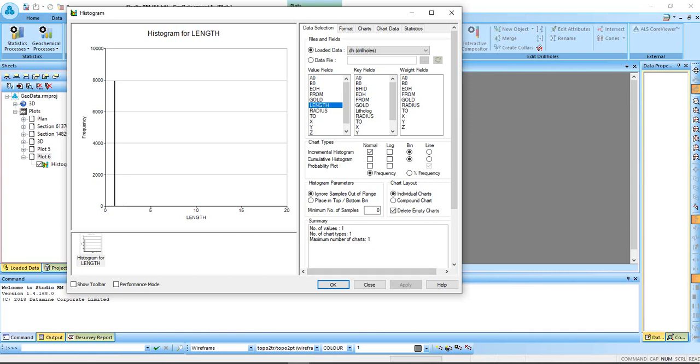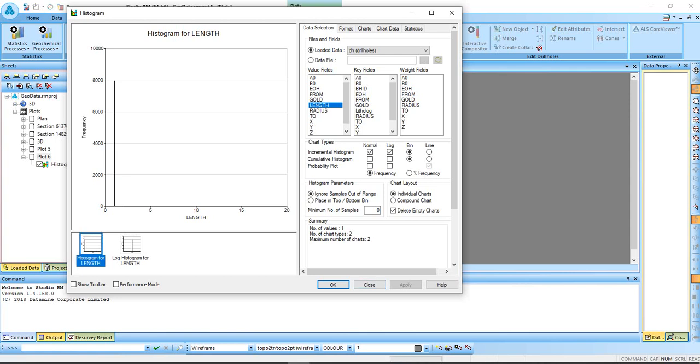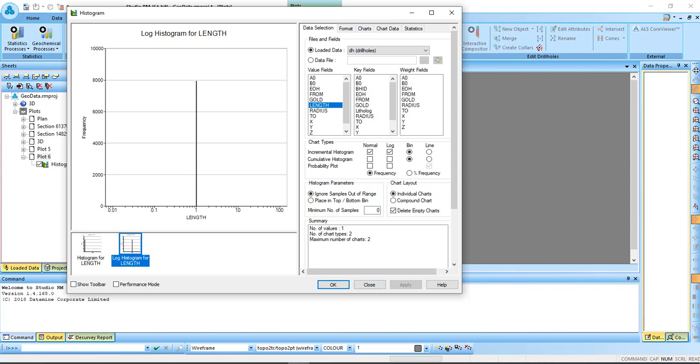You can as well add a log to be able to visualize your sample scale when you apply. This is the normal histogram for the length, the log histogram for the length.